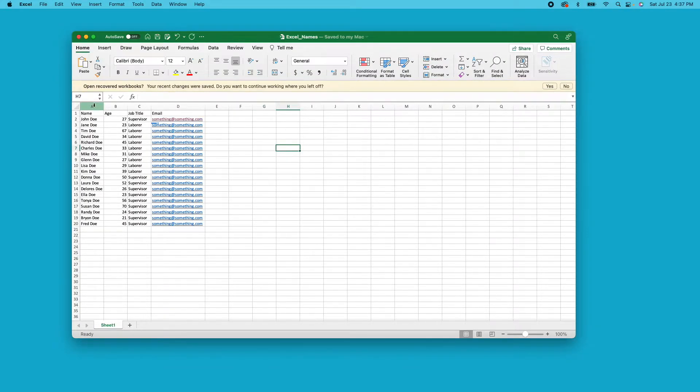As you can see here, I have kind of a template document with names, ages, job titles, and then an email.